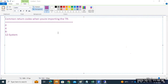TR creation, transport request creation, and configuration creation — all these things we have discussed. TMS configuration and TR import is under basis responsibility. TR creation and release is the transport owner's responsibility — they will perform the TR release and take care of all that work.